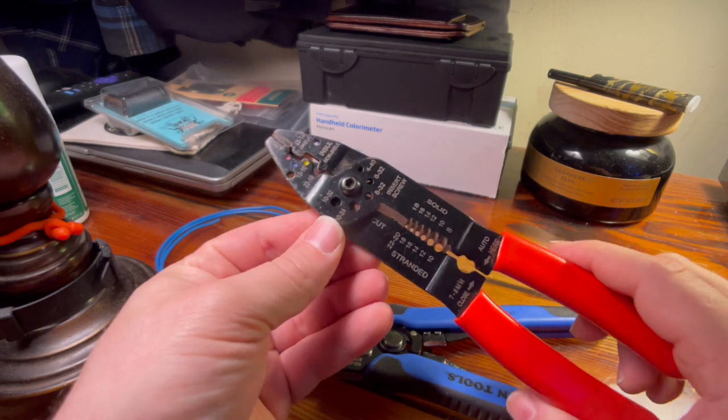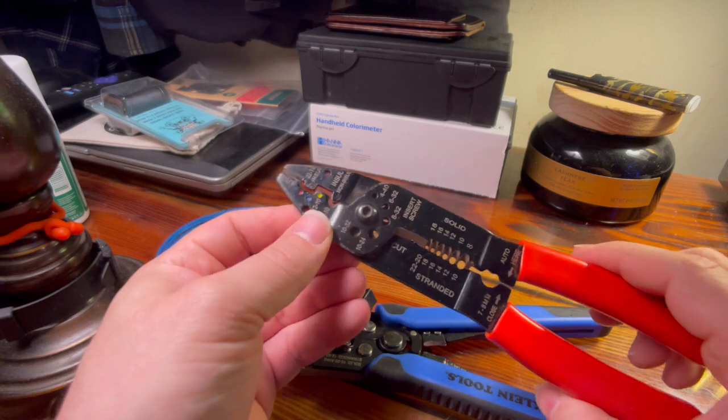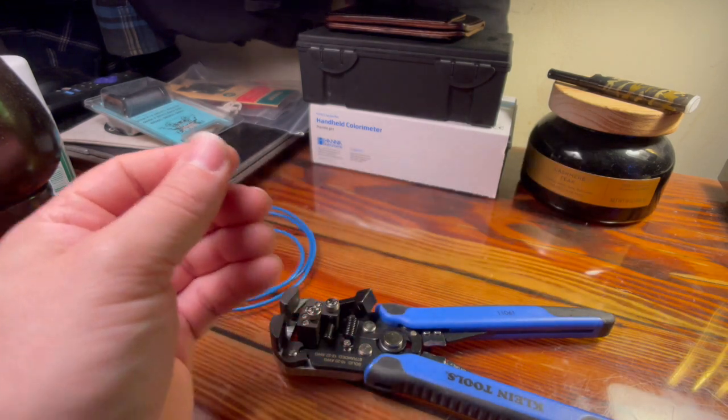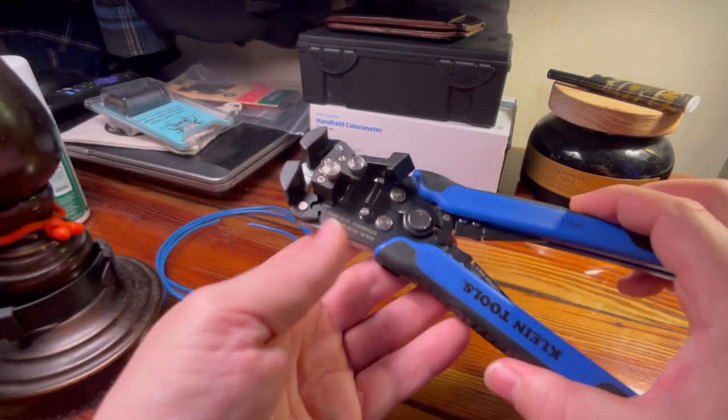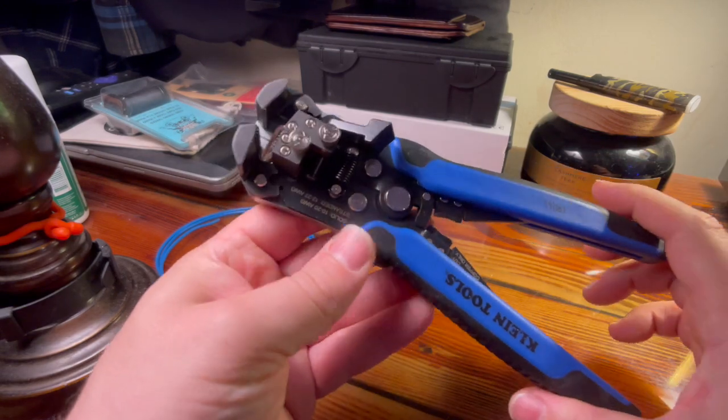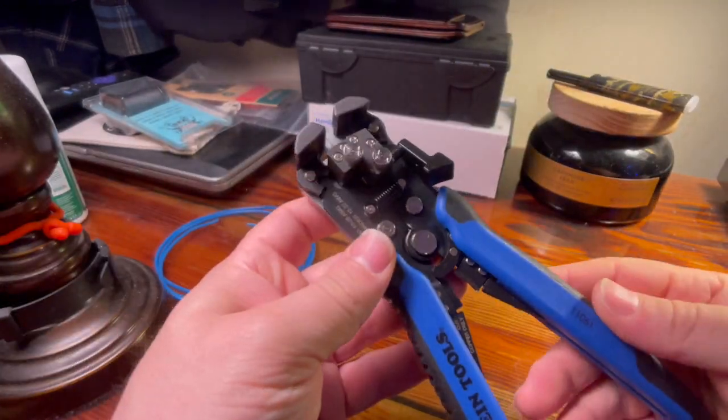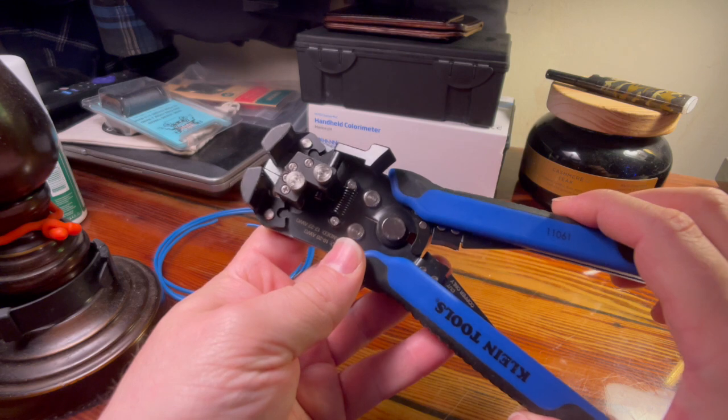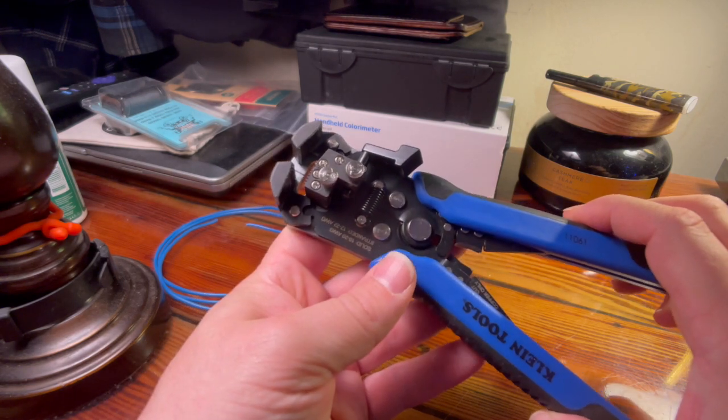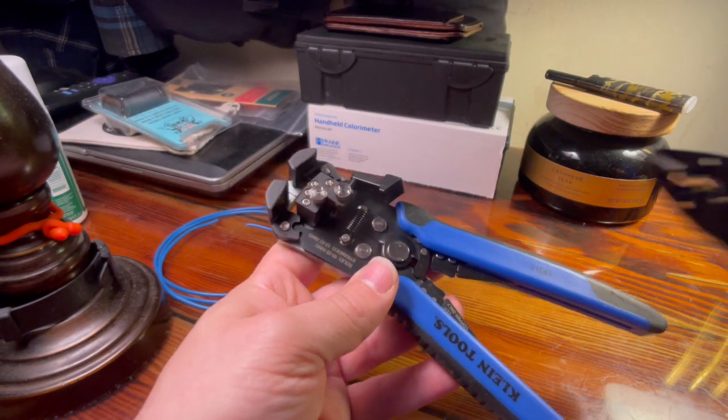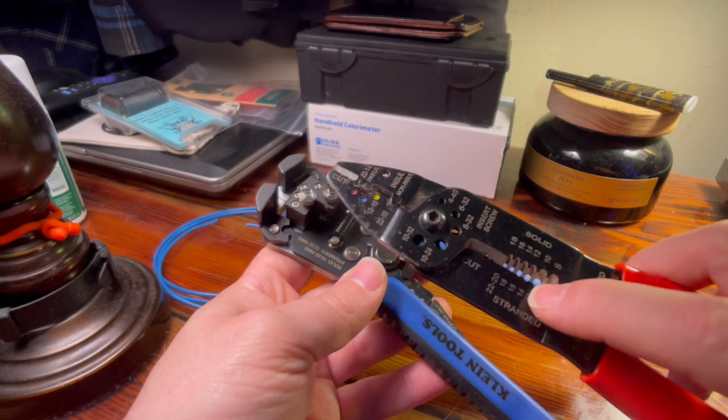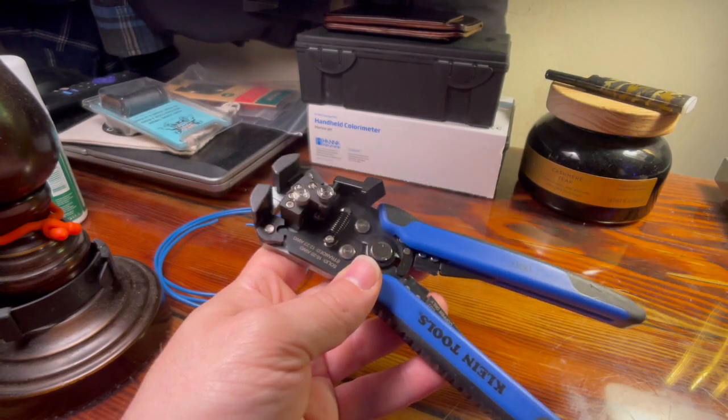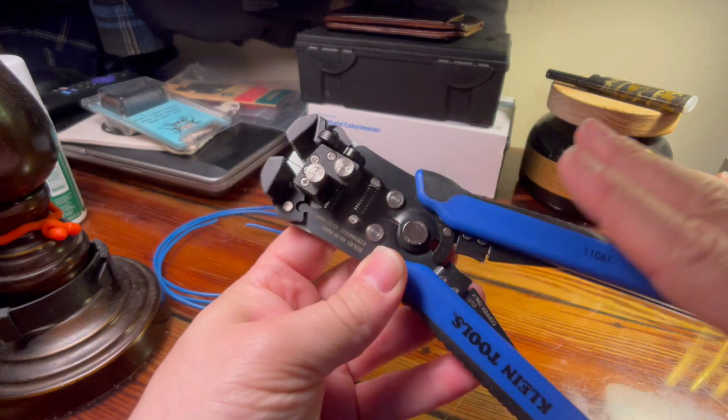So let me give you a little rundown on how this tool works and we'll do a little demo. It's an automatic wire stripping tool so you don't have to guess what gauge wire that you're cutting and it's pretty much a no-brainer.